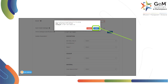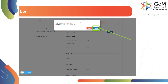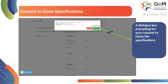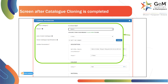The user needs to give their consent to clone specifications to ensure authenticity and avoid wrong uploads of catalogs. A dialog box prompting for your consent to clone the specifications will pop up. Click on Submit to proceed. Once the catalog cloning is completed, this screen will appear.